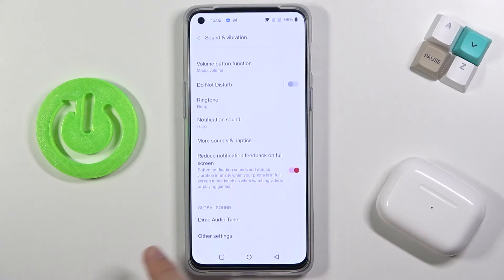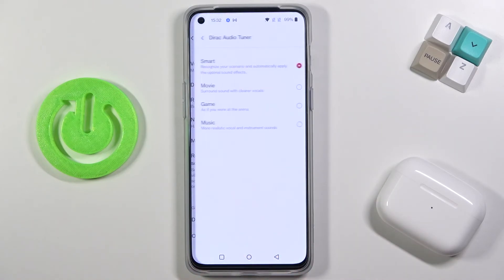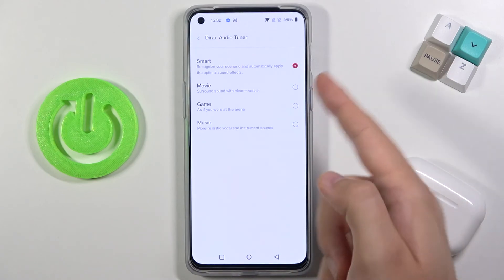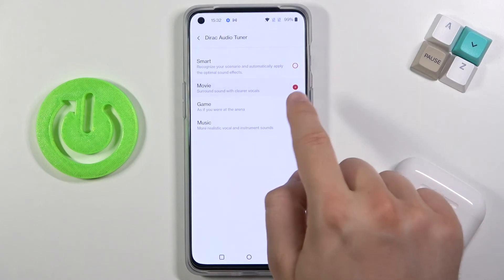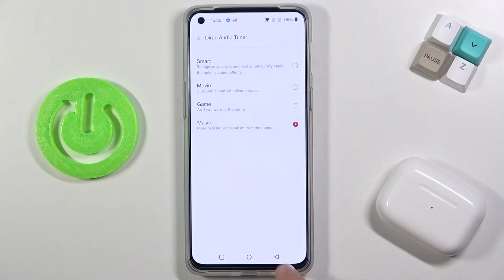Below we can find the global sound options, like the Direct Audio Tuner. We can pick between Smart, Movie, Game, or Music modes.